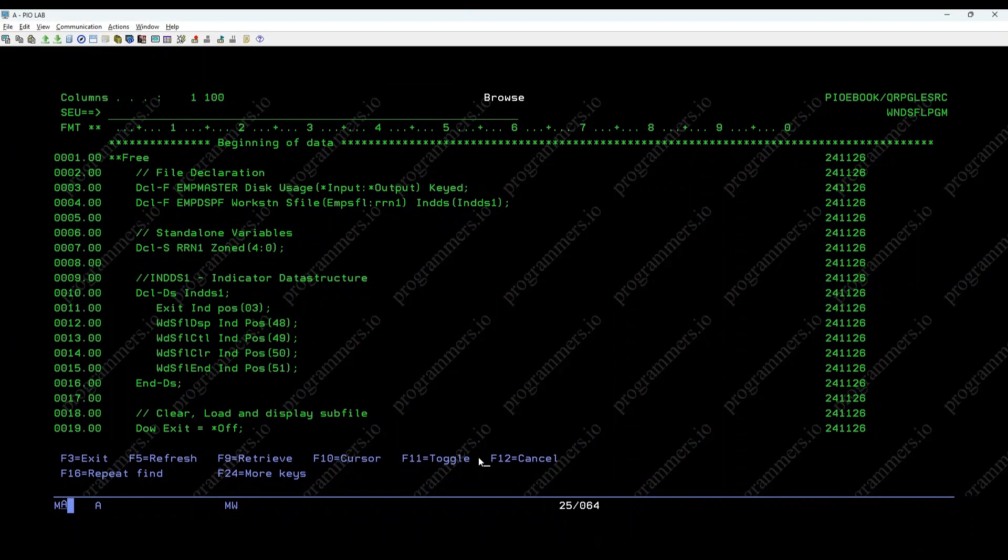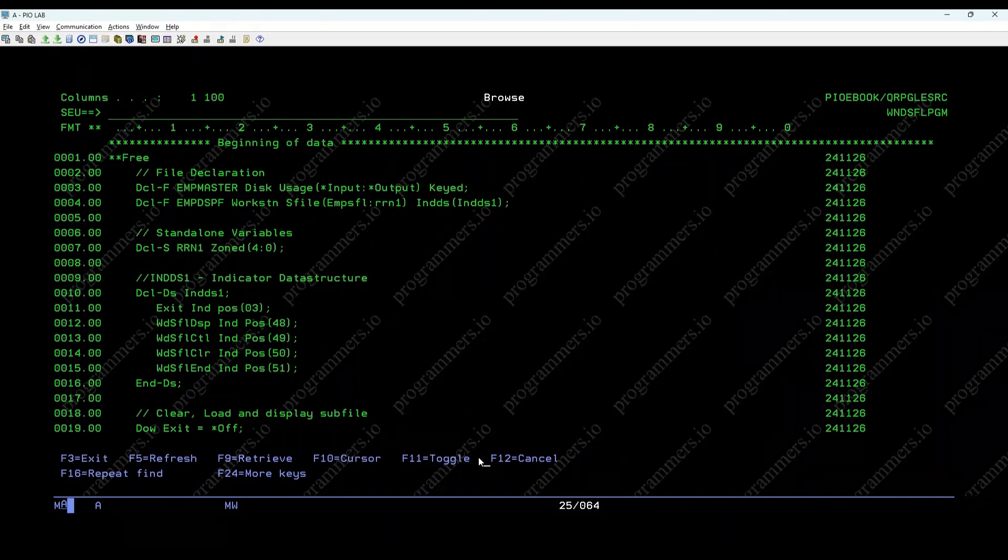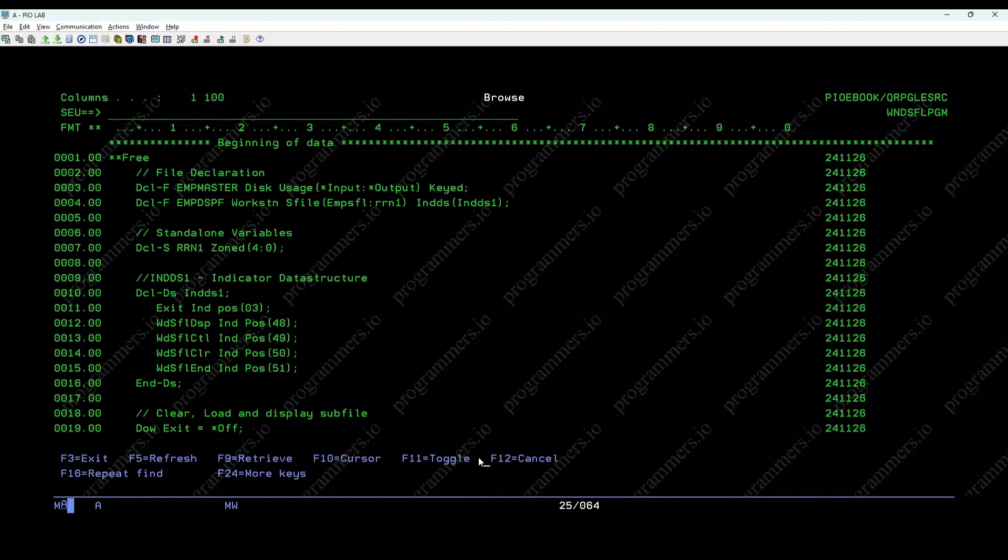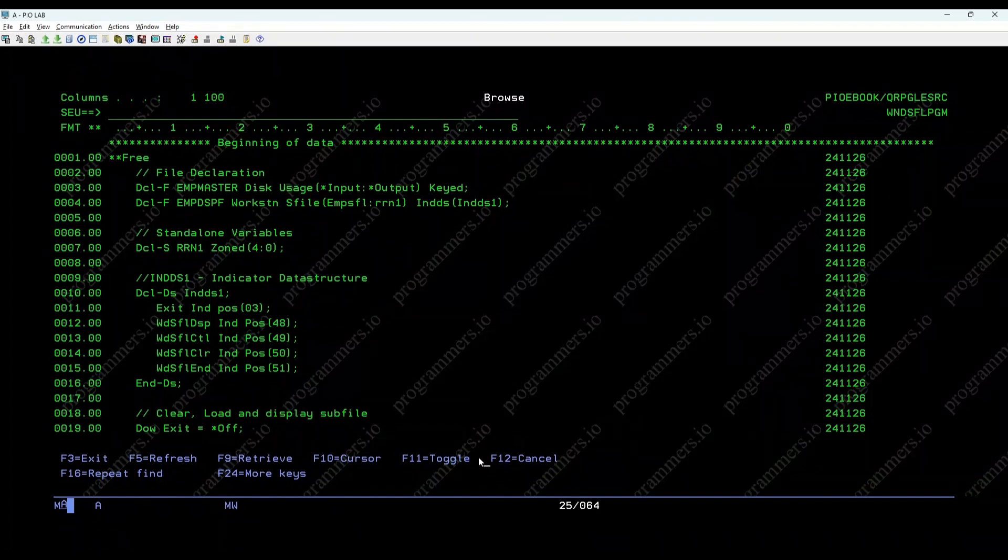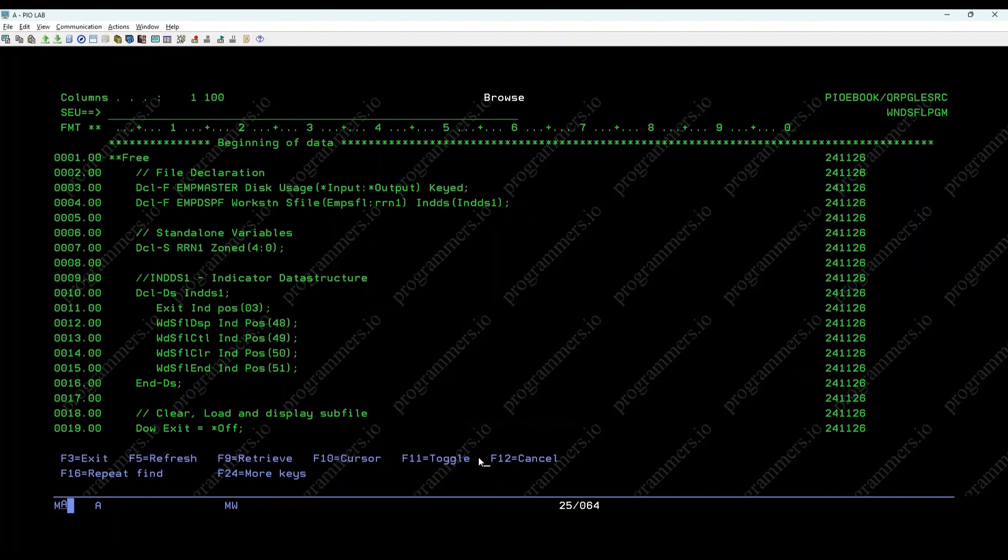Welcome to our comprehensive guide on the Windows subfile in IBM IRPGLE. In this video, we'll delve into the details of using the Windows subfile technique to manage and display multiple records within a defined window on the screen, rather than taking up the entire display area.